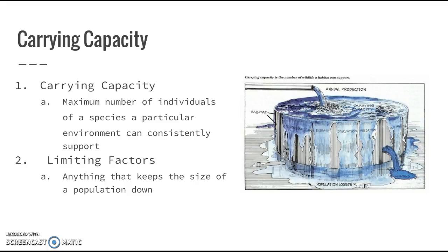The reason there is a carrying capacity is because of limiting factors. Limiting factors are anything that's going to keep the size of a population at or below the carrying capacity. Those could be a number of different things: disease, starvation, pollution, predators, old age, too much hunting. Any of these can cause population losses, and a lot of them can be caused by human effects, such as overpopulation or over-hunting of certain animals.